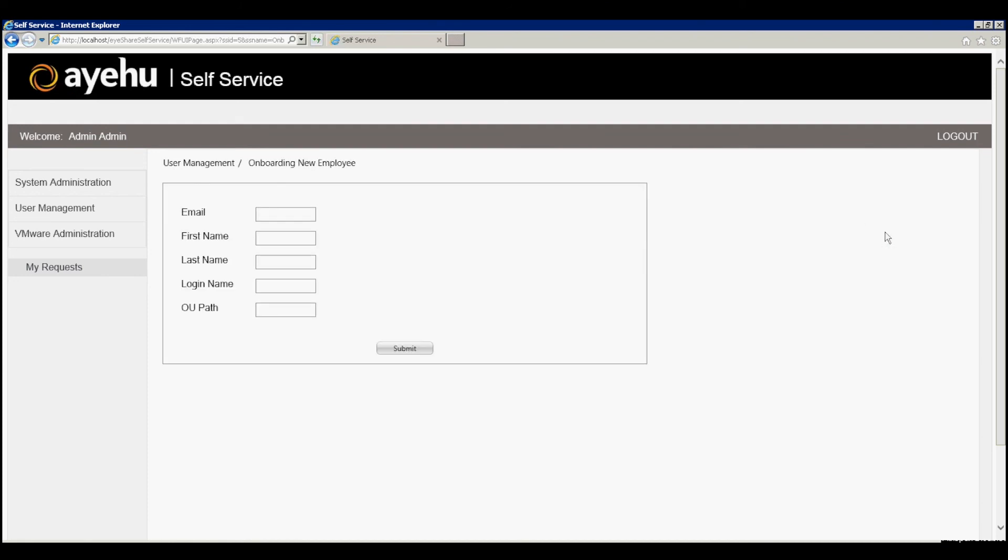You'll see all the input fields we've exposed for the self-service in the self-service designer. Let's fill out the input fields and hit submit.